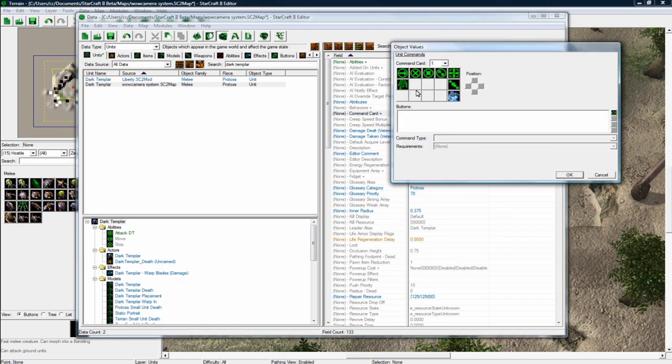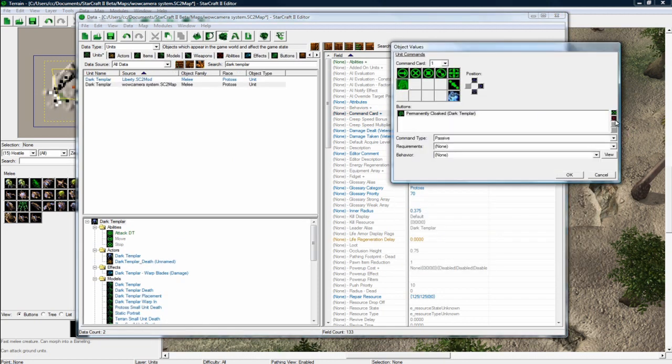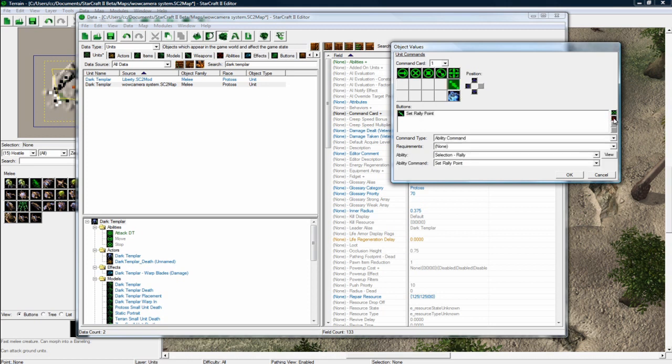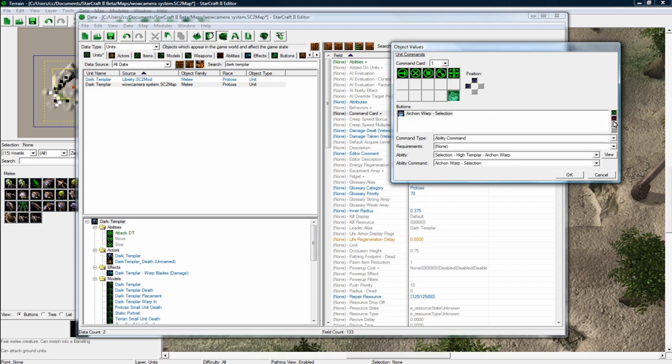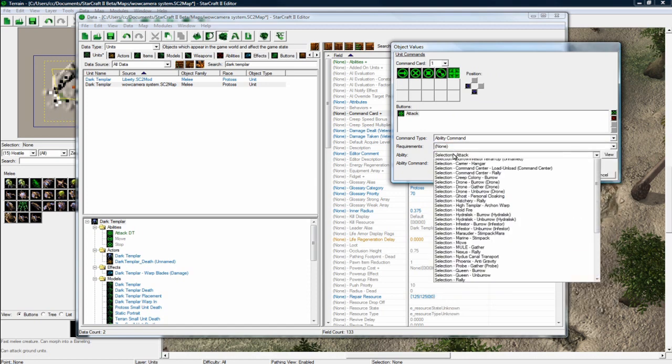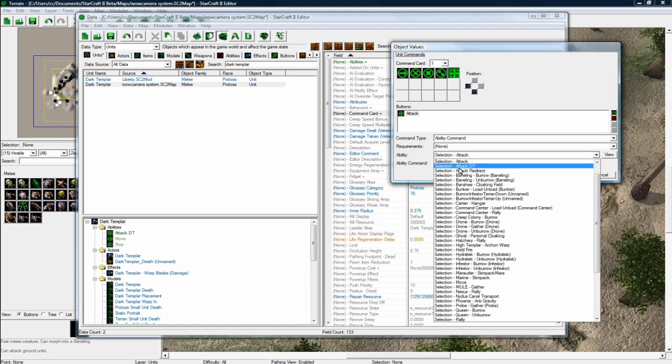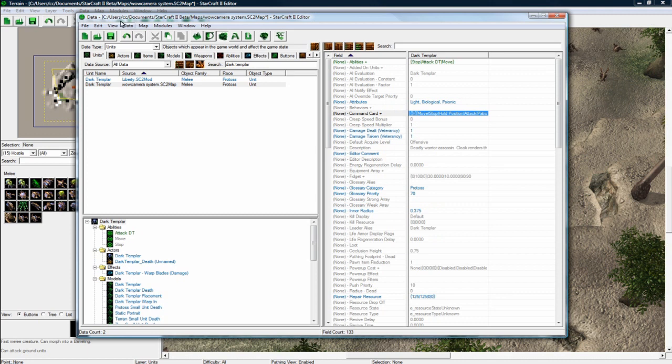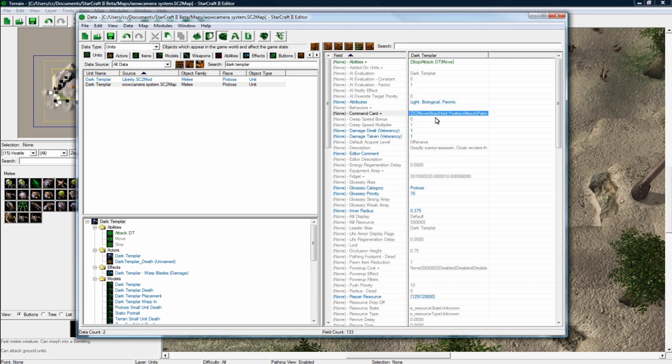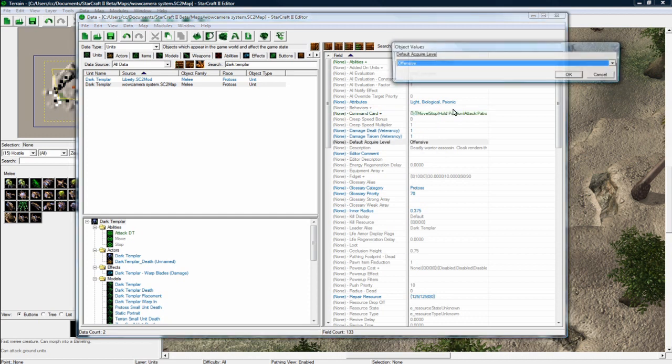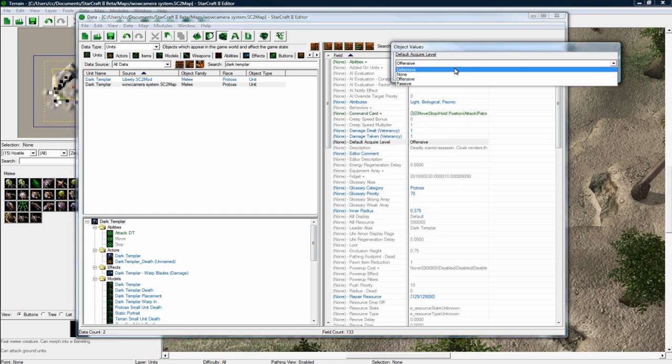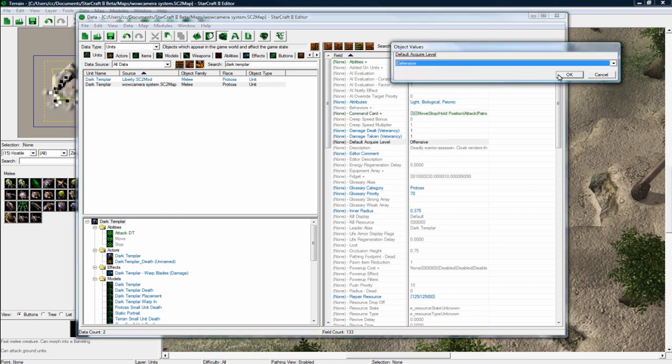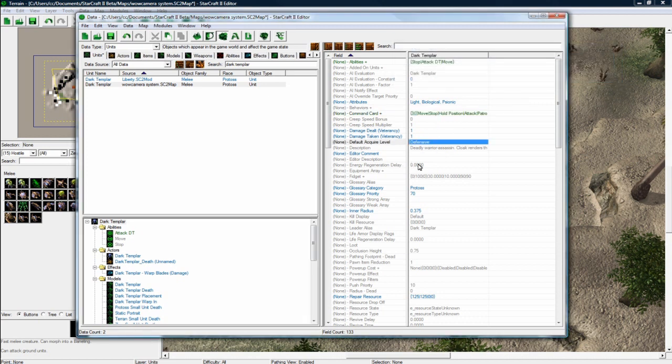Go to the command card. Get rid of cloak. We're going to get rid of his cloaking. Get rid of rally. We're not going to warp him in. And get rid of archon. Change attack to selection attack DT. And save. After we got that, remove cloaked. Default acquire level, we want to make this defensive so he doesn't go off attacking units. We want it to be in your control like a typical RPG would, or like WoW would I guess.